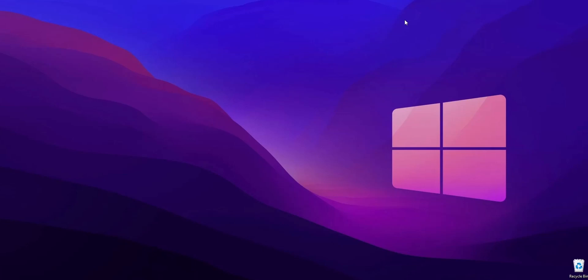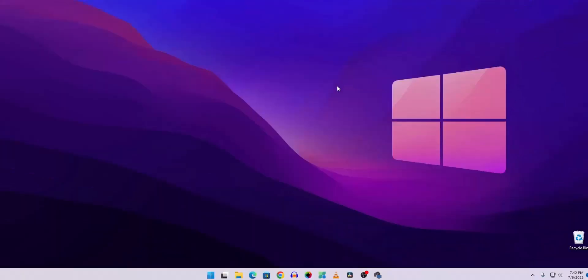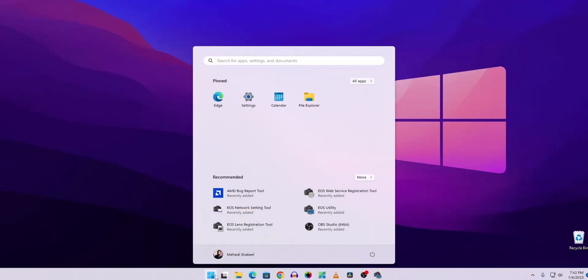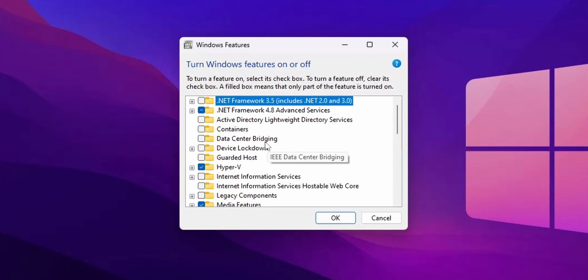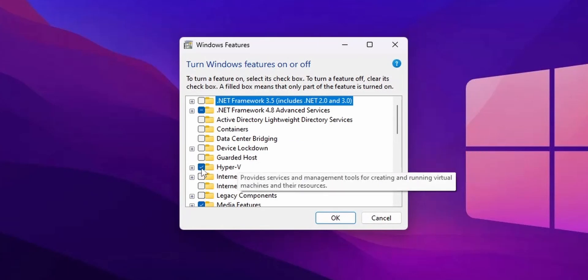First of all, you have to enable the Hypervisor and the Virtual Machine Platform on your Windows 11 computer. To do that, click on Start and search for 'Turn Windows Features On or Off', then click on it. From the options, check the Hyper-V option.